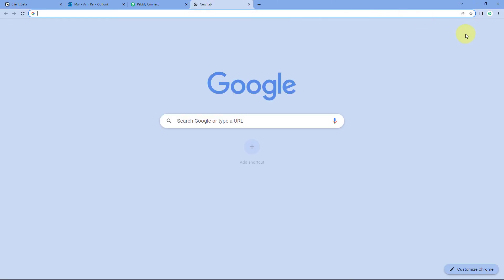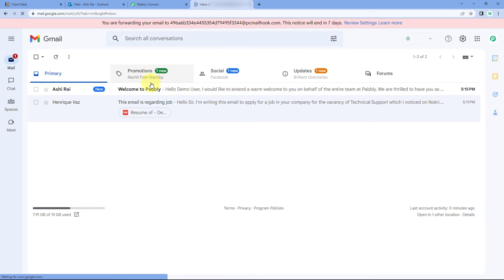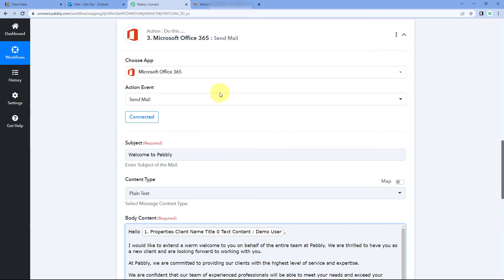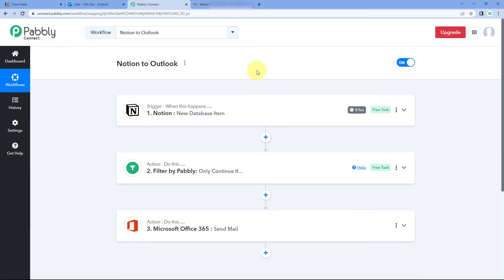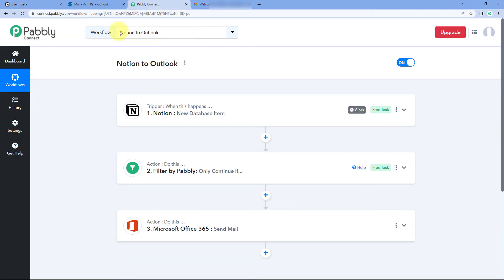Now let's also check the inbox of this user. Going to Gmail — yes, here you can see that we have received the email with the same name and email address. This confirms the automation workflow we created in this video is working perfectly. Using this automation, whenever a new item is created and new client details are added in our Notion database, an email from our Outlook account will automatically be sent to that user, including data from the Notion database item.